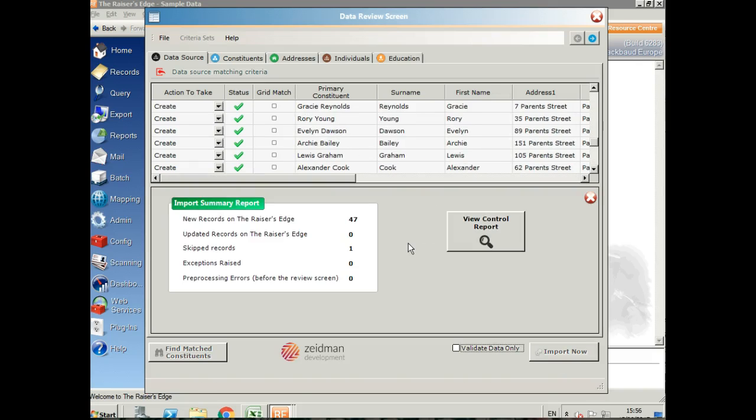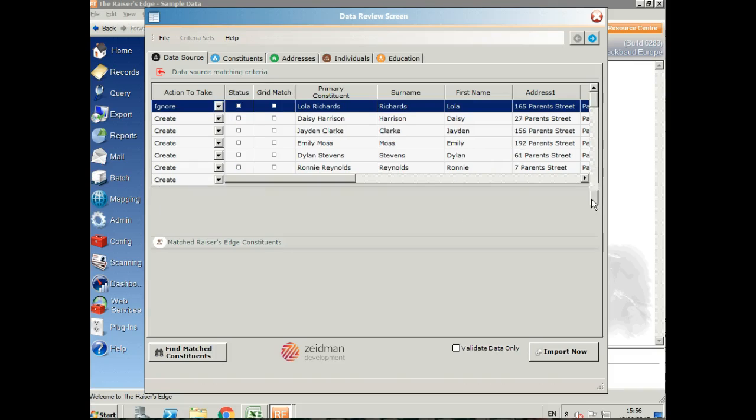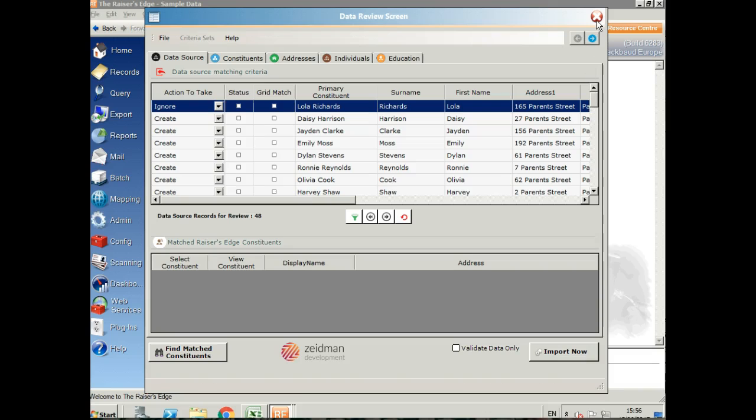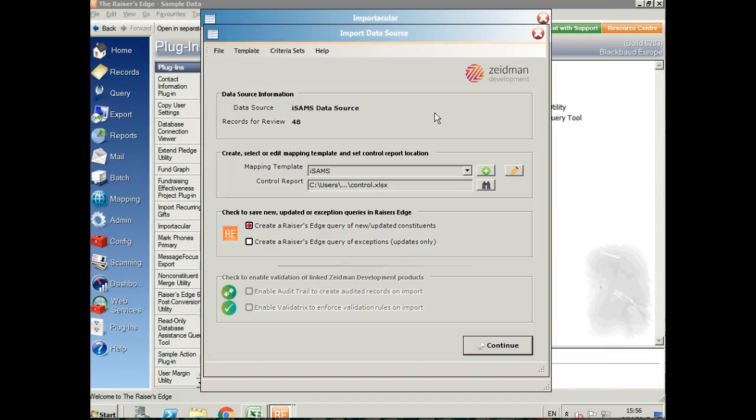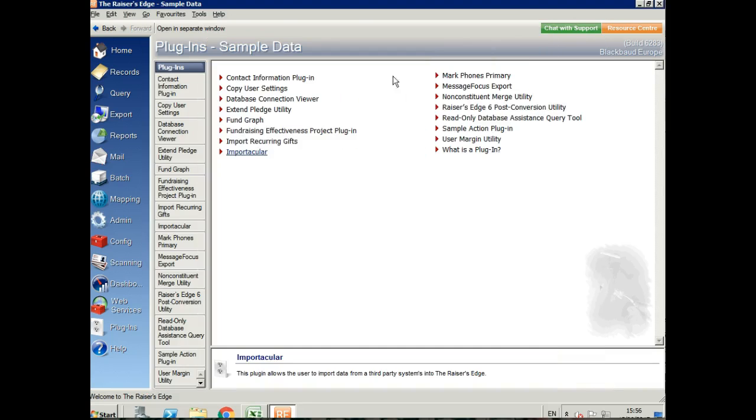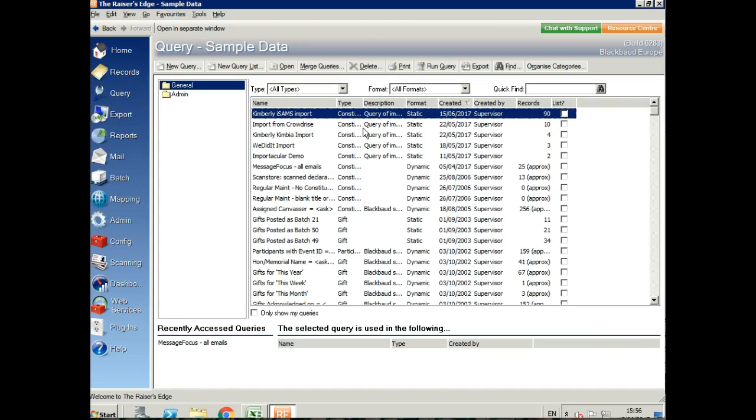Once that's complete, we can see the summary here. The control report will also give us a summary of the data that we've imported. But let's take a look at some of those records. We'll come out of Importacular and find our query.